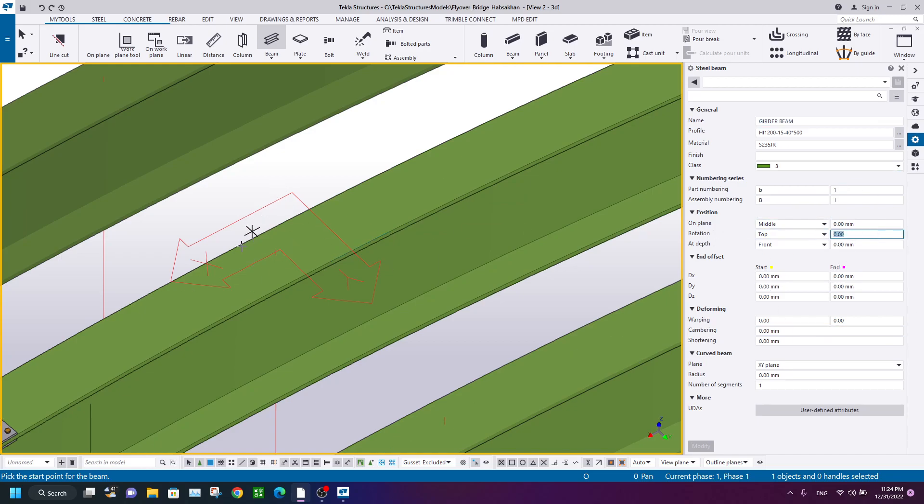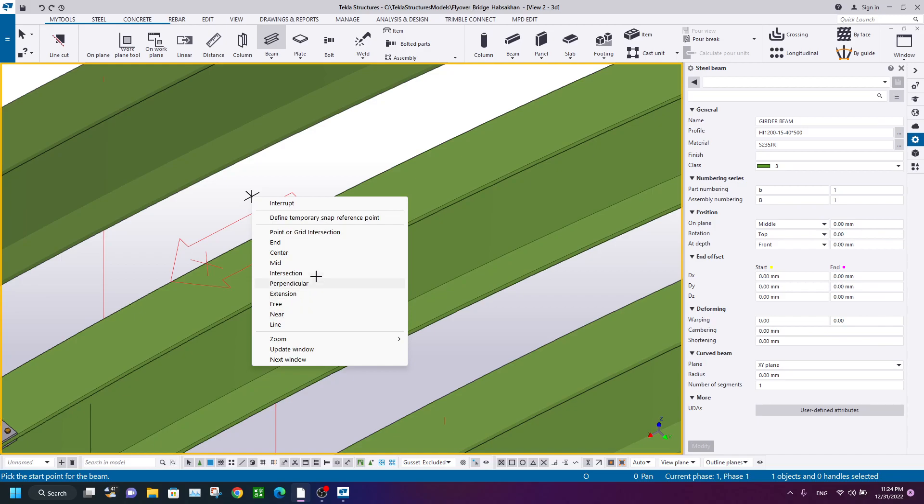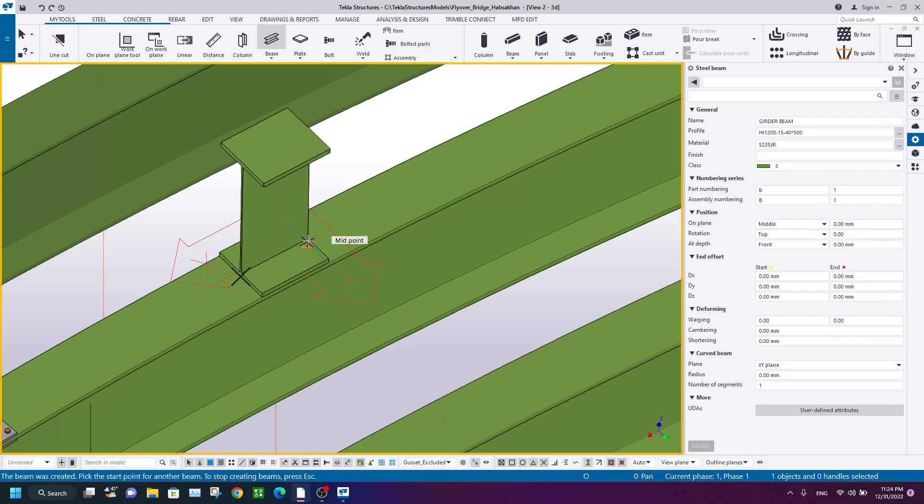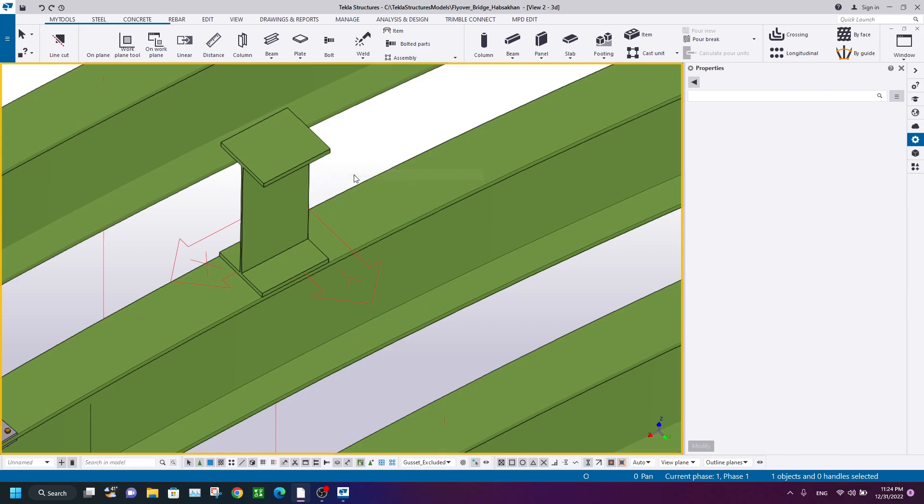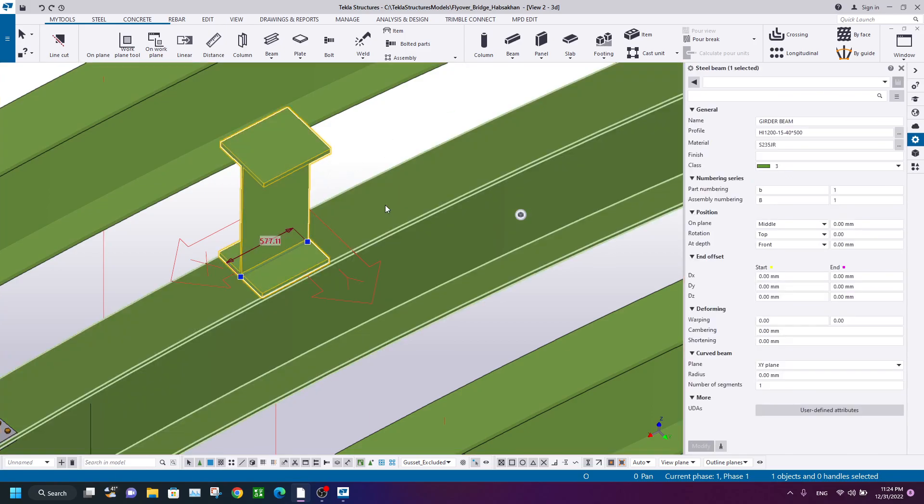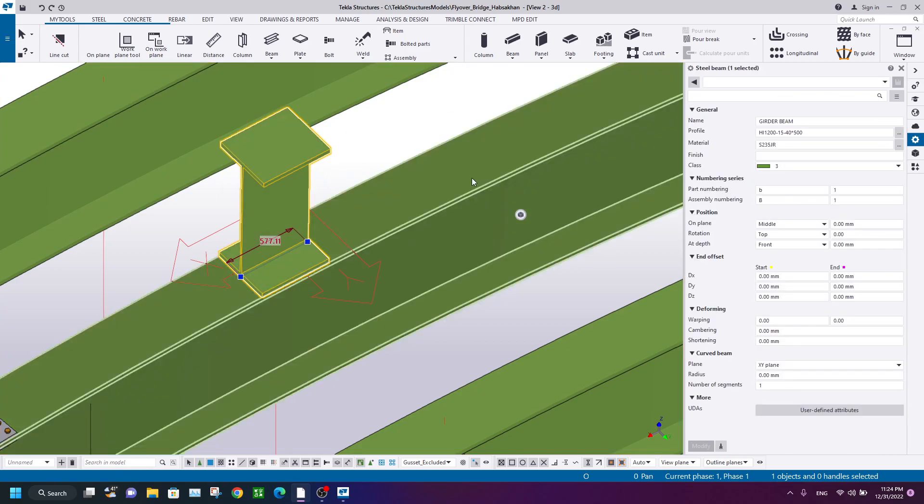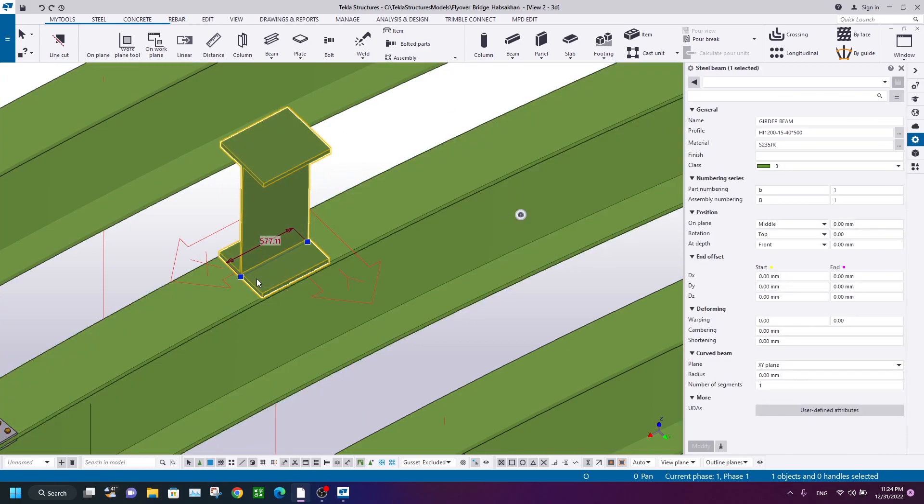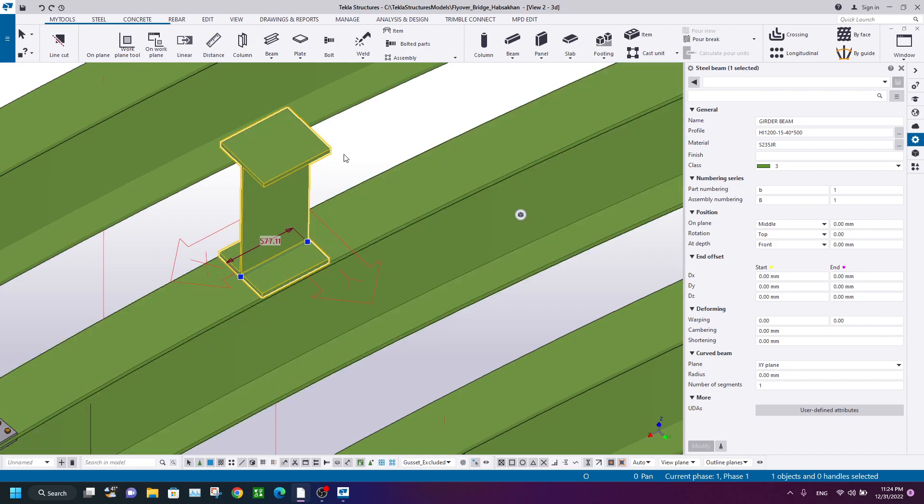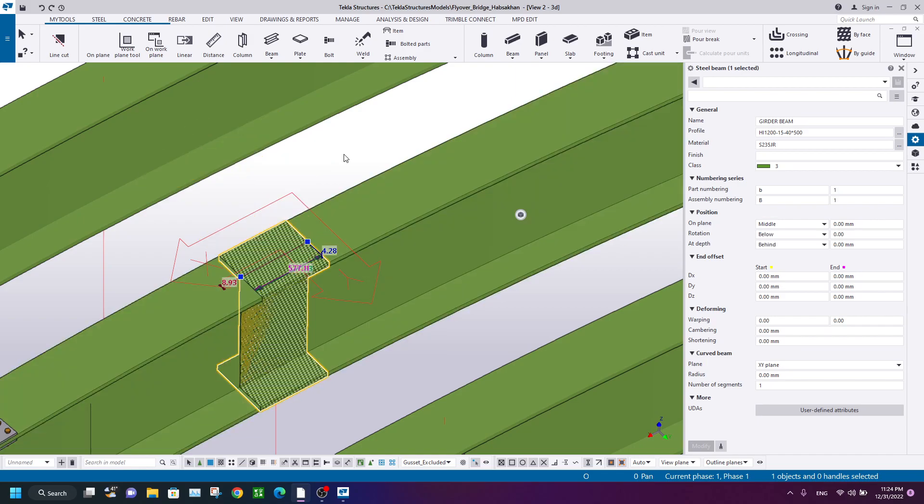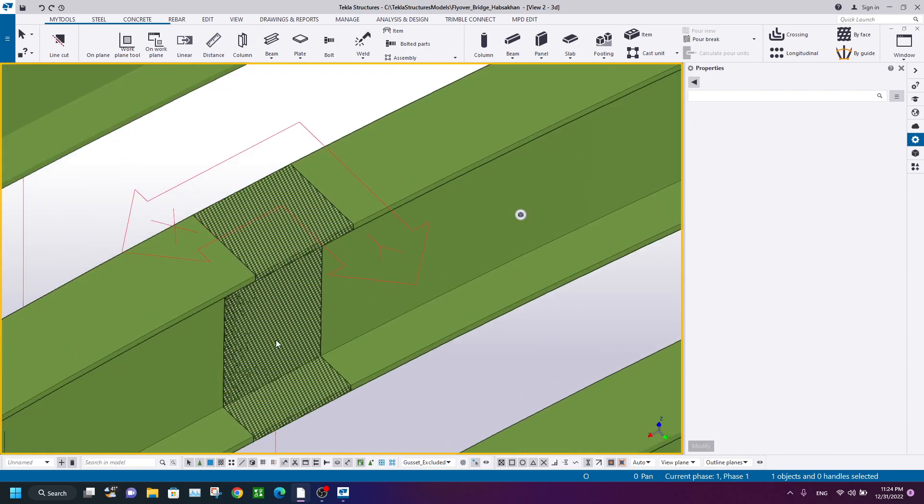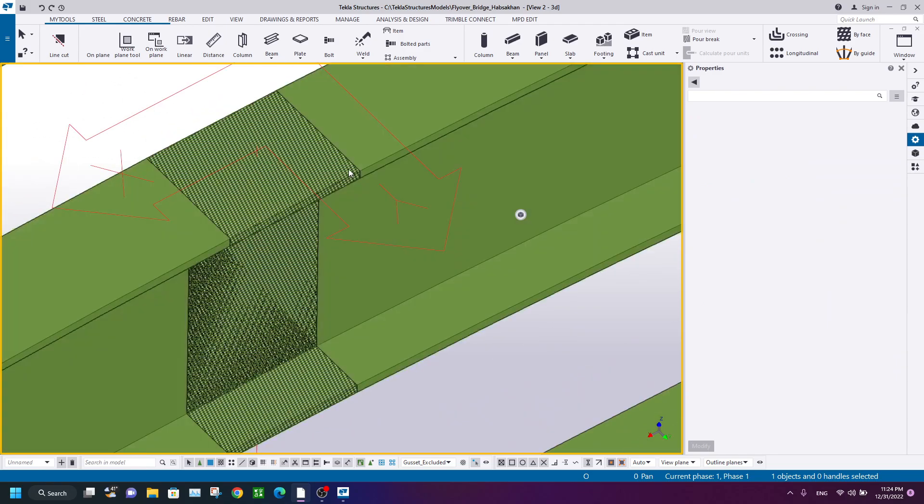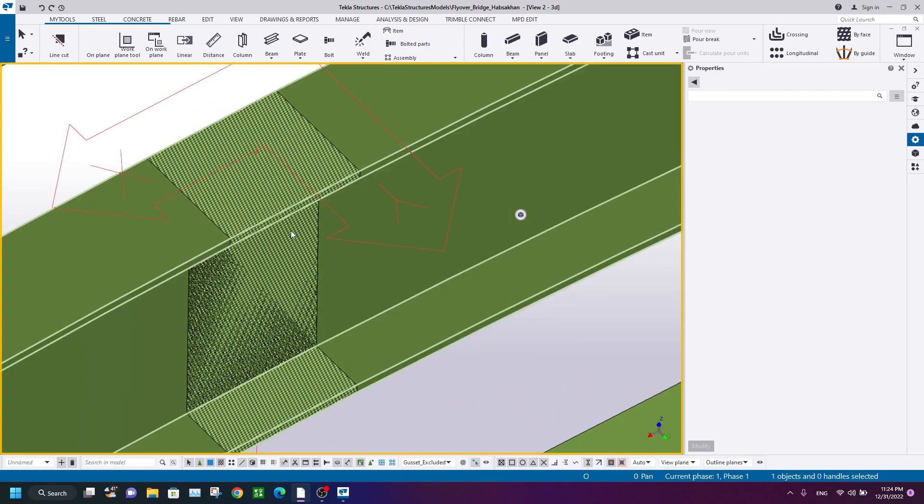Use midpoint snapping from this midpoint to this midpoint. The beam will be created. So the rotation is not correct—you use Alt and Space to rotate. This is exactly the beam on that portion, on that segment.